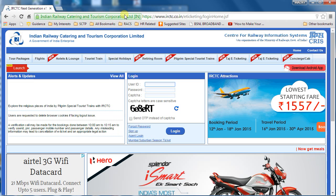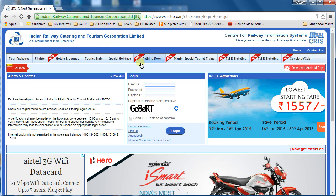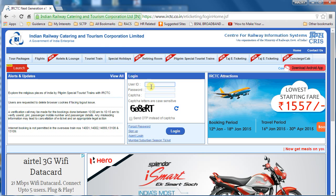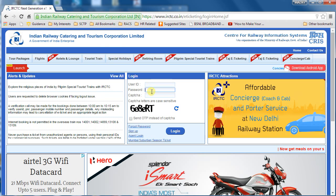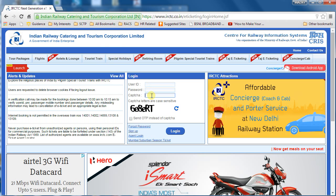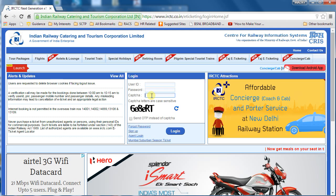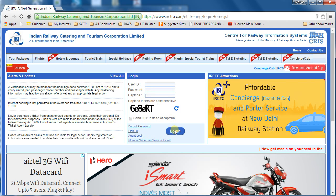On this page you need to enter the user ID here, the password here, the captcha here, and then click on Login.